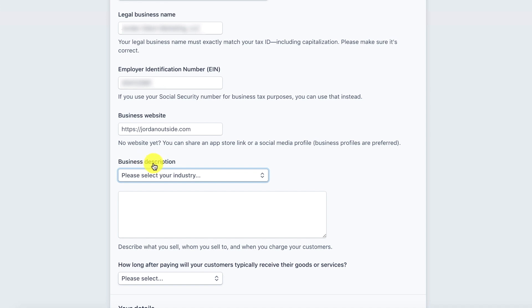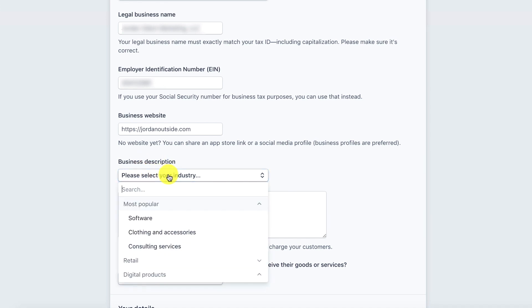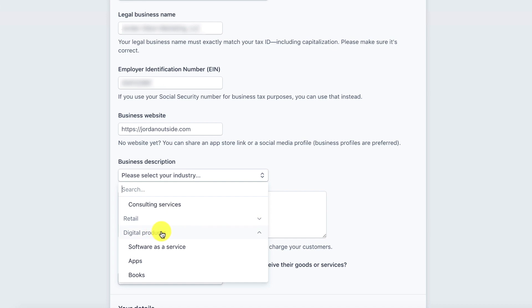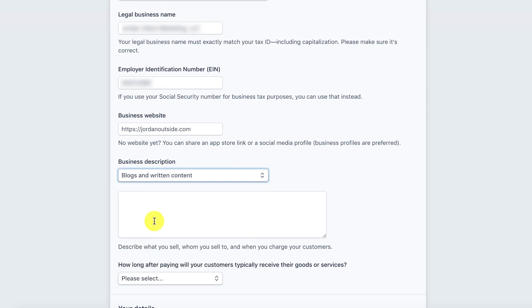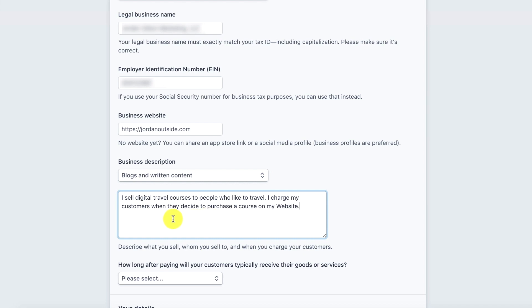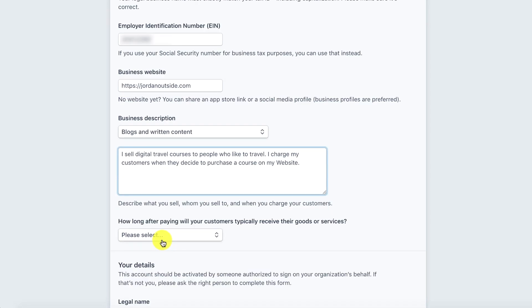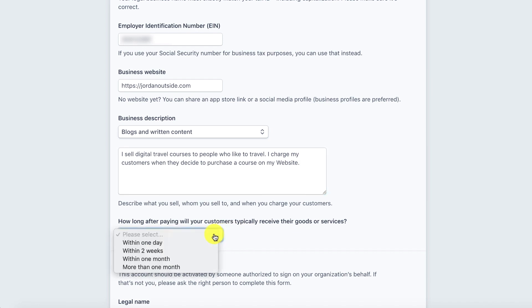Next we're on to business description. We're going to select our industry. Typically what I do is I would go down, click on digital products, and then I would go to blogs and written content since we're going to be selling like courses. In the next box we're going to describe what we sell, who we sell to, and when you charge your customers. I put in I sell digital travel courses to people who like to travel. I charge my customers when they decide to purchase a course on my website. How long after paying will your customers typically receive their goods or services? Within one day.